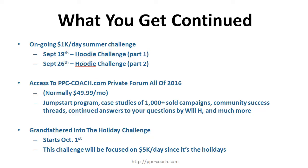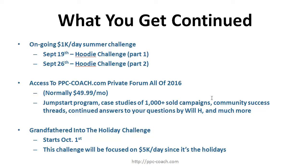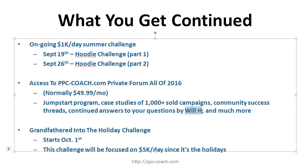That's each week broken down for you. Now normally you're basically gonna get access to the PPC coach private forum for all of 2016 with this deal. Normally it's $49.99 a month, but this program that I'm offering, the eight-week bootcamp, includes a jumpstart case study - there's one in there already of a necklace that I sold with over 1,500 plus sold. You get community success threads, you get answers by me and a lot more.